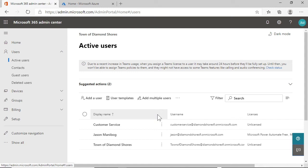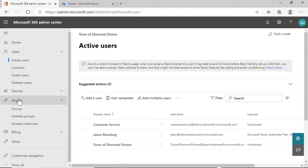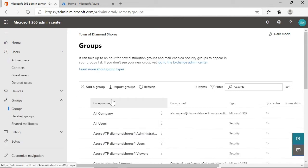In any directory service with users, you will also see groups, and this is no exception. Groups help to organize users from an organizational, and more importantly for this context, a permissions standpoint. Permissions are much easier to manage when they are distributed to groups rather than to individual users.